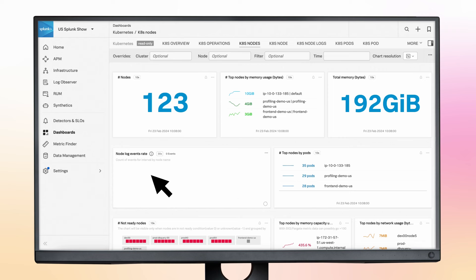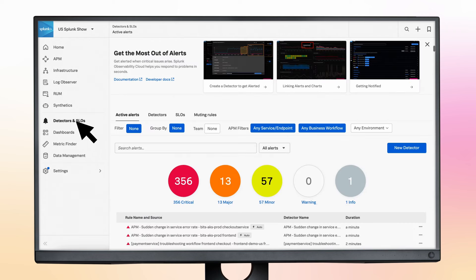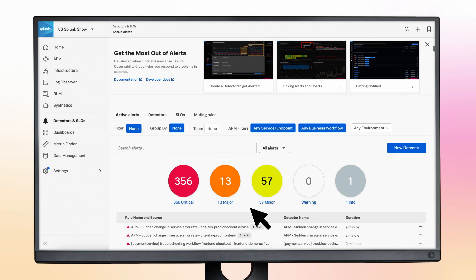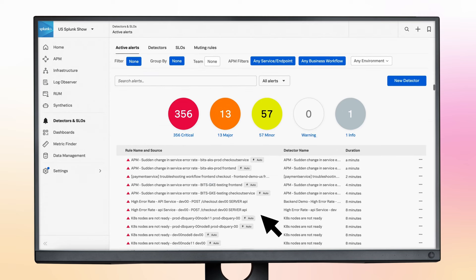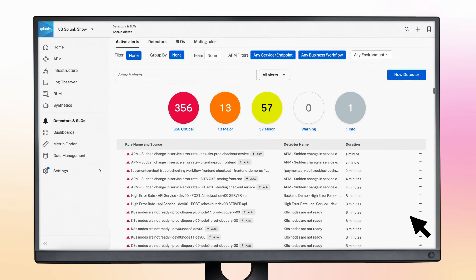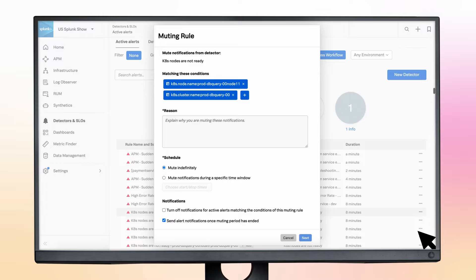Finally, you can head to the alerts and detectors page to see what default detectors have already been set up once your dashboards are enabled. Also, check what alerts are active and then create muting rules to suppress non-critical notifications.